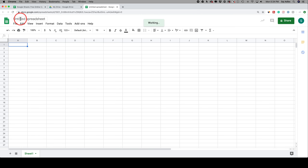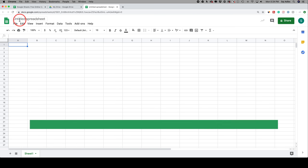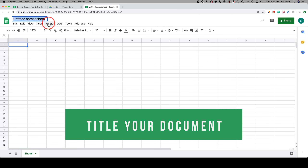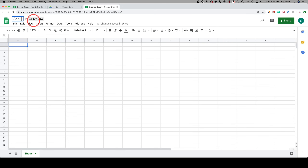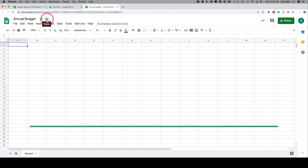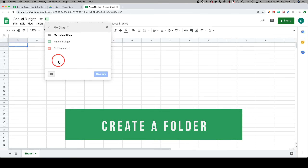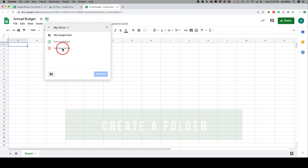The first thing we typically want to do with any Google product we open is title it. Right now it says 'Untitled spreadsheet' — I'll call this 'annual budget.' You could also star it to make it one of your favorites inside Google Drive so it's easier to find. Next, I press the move button — this little folder icon — to choose where it ends up in your Drive.